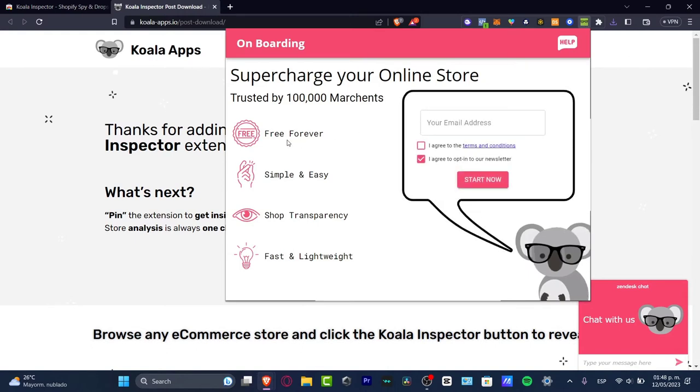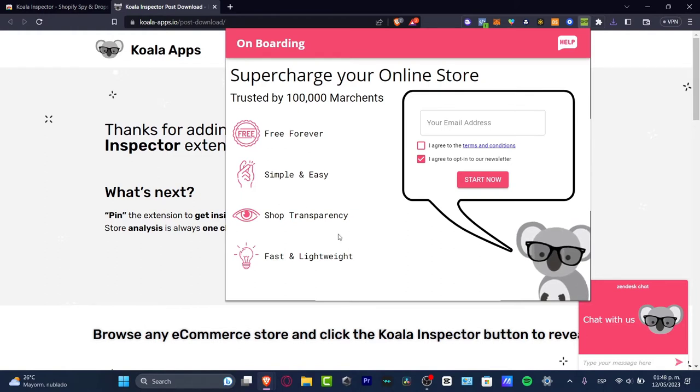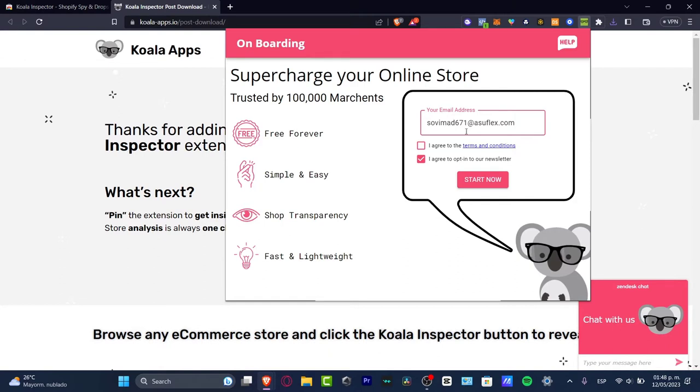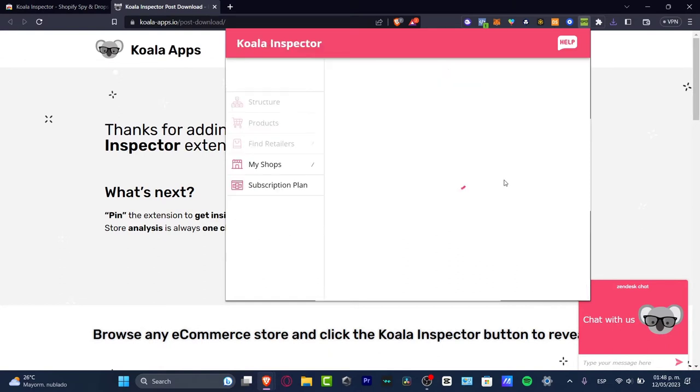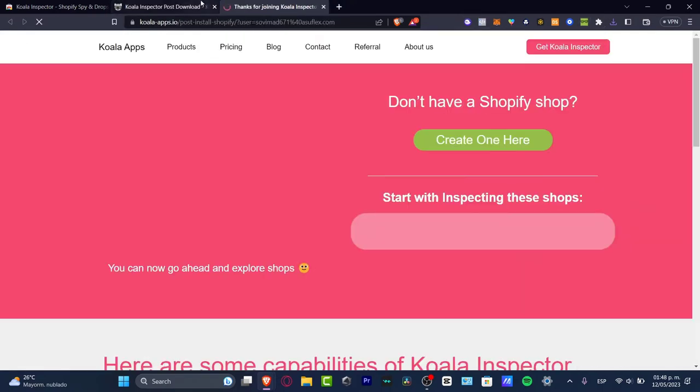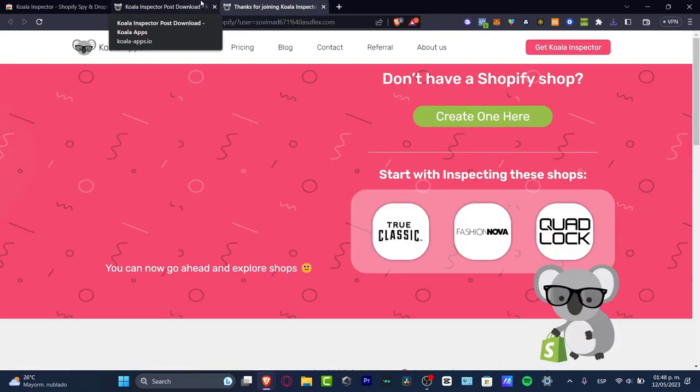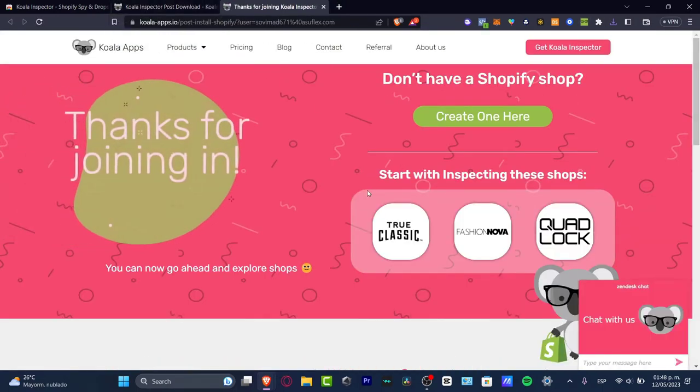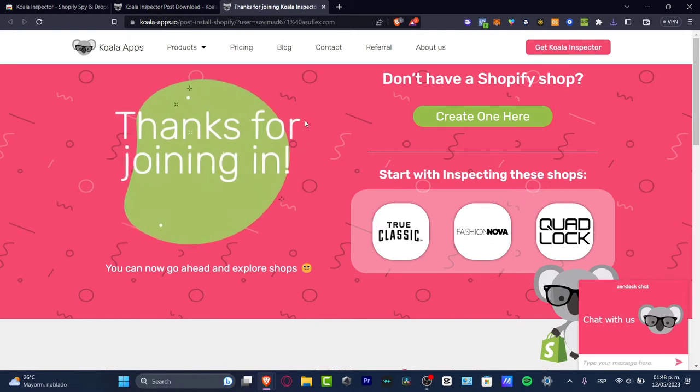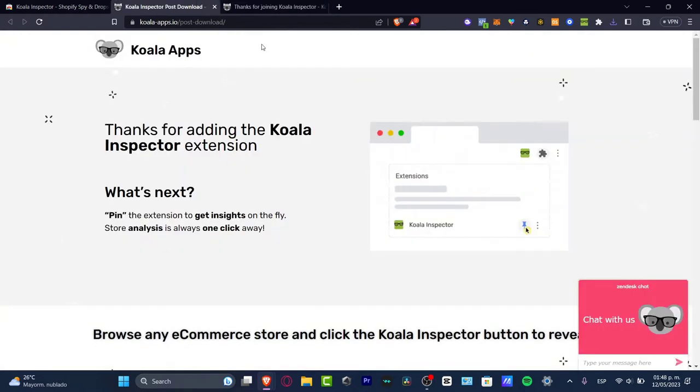The installation was really easy. As you can see, this one is actually free forever, simple and easy. I'm going to input my email, agree to the terms of service. Agreeing to opt into the newsletter is totally optional. Now click Start Now and the installation process is complete.